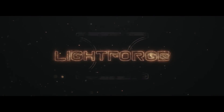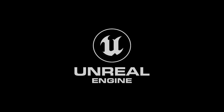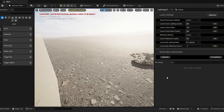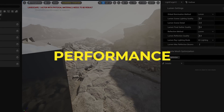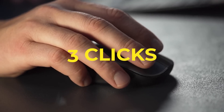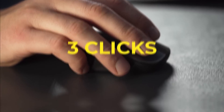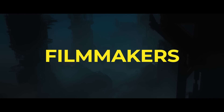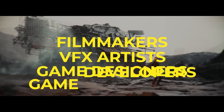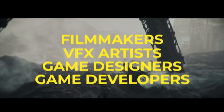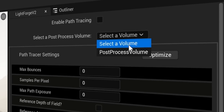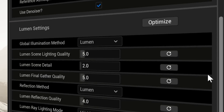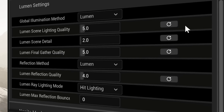Lightforge is the latest and greatest plugin for Unreal Engine 5, designed to quickly and easily maximize the quality and performance of your scenes with just three clicks. From filmmakers and visual effects artists to game designers and developers, this plugin will speed up your workflow and maximize the quality of your results every time.